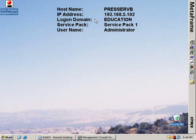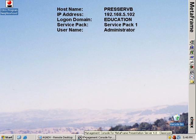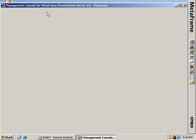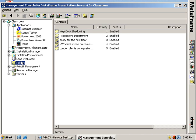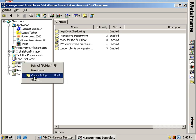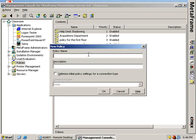This is PresServe B. And this is the presentation server console or the PSC. And these are PSC policies. So I'm going to create a policy. This is how it's done with presentation server. This will be the do not map client drives in Windows 2K3 SP1.